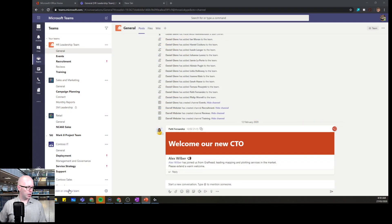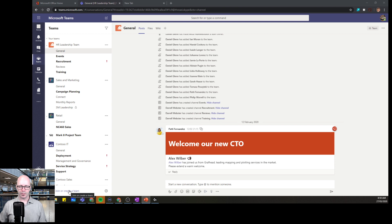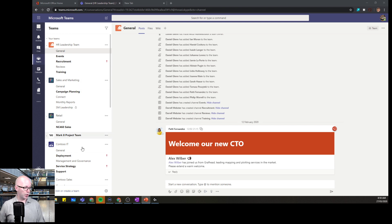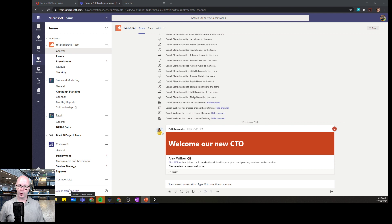So we are in Microsoft Teams. We have some existing teams already. You're probably in the same kind of environment already. At the bottom of our list of teams in the Teams app, we're going to click join or create a team.